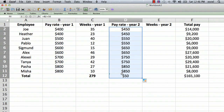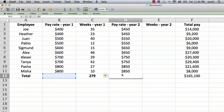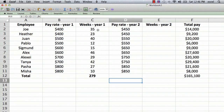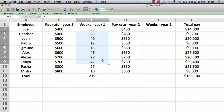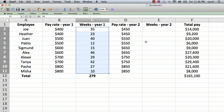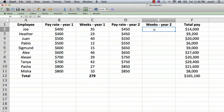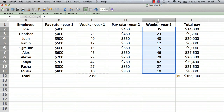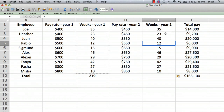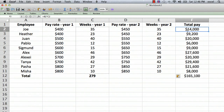Let's just say everybody worked the same number of weeks in year two — just to save time. So I'm going to copy that range of cells and copy it over here to column E. Now we have the full table populated.